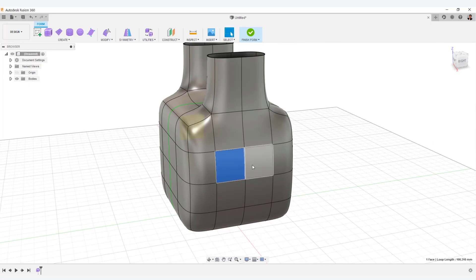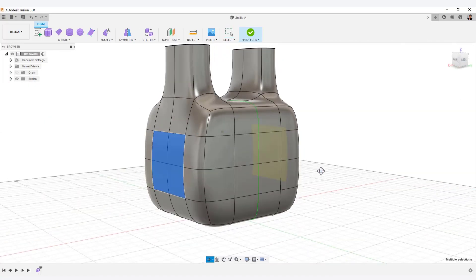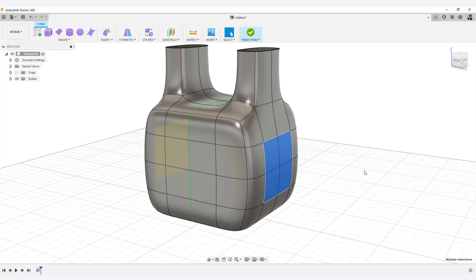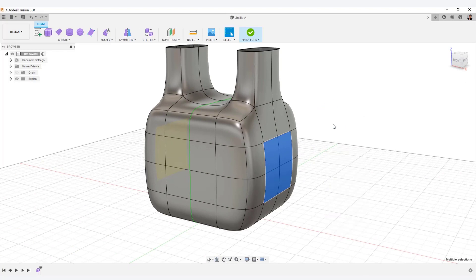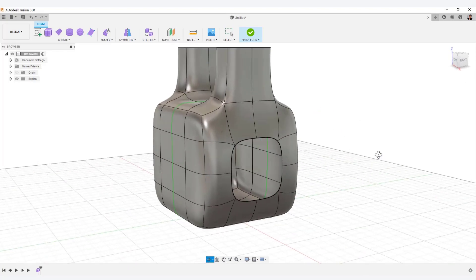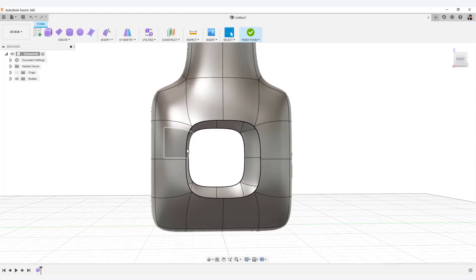Next, try deleting the side faces. You can see that the edges of the area are pulled to the center with this removed.